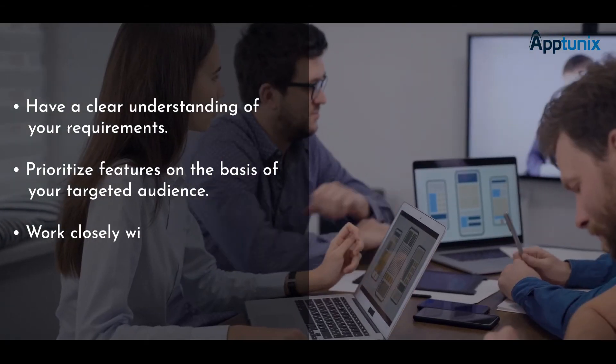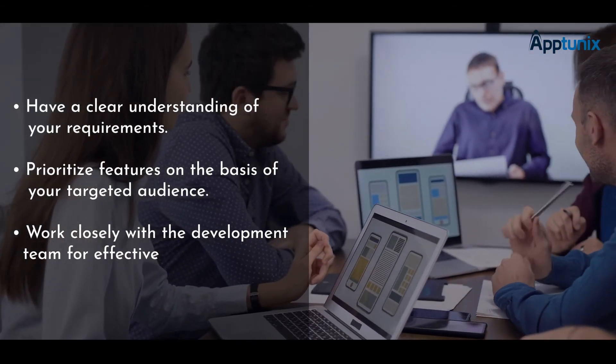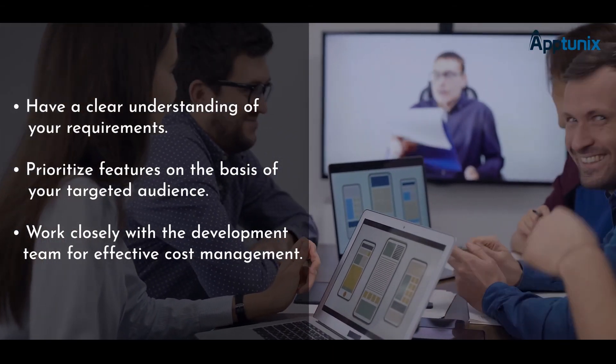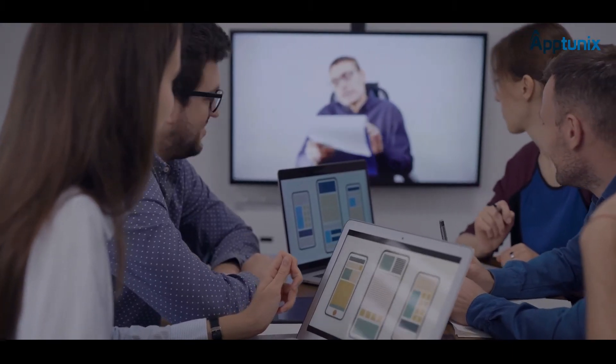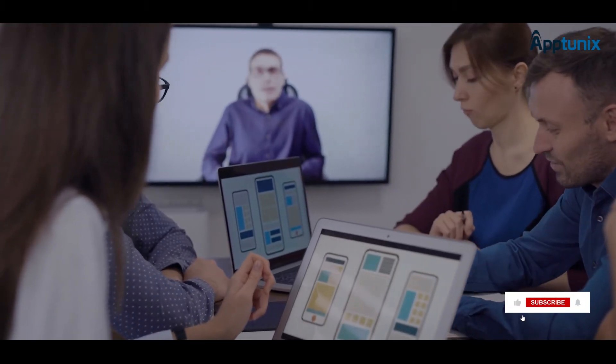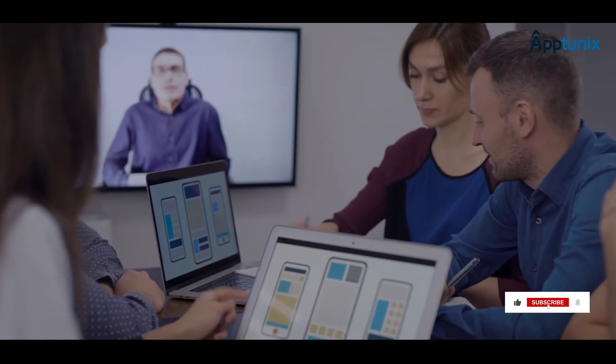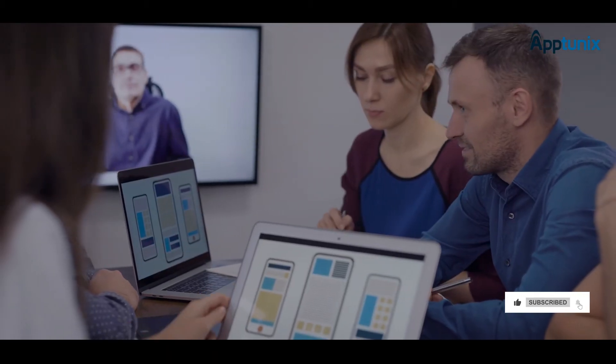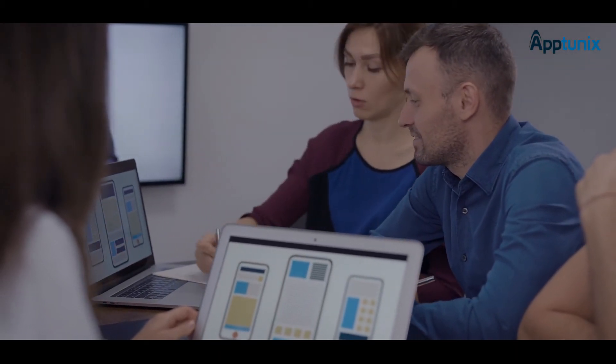Work closely with the development team for effective cost management. You should also allocate a dedicated budget for the ongoing maintenance of the app in addition to getting regular updates and ensuring that the app is highly secure and functional.